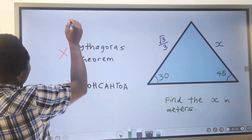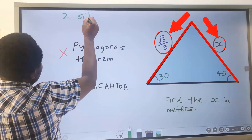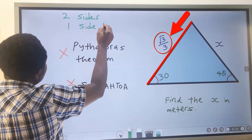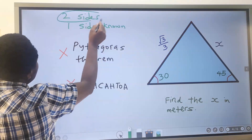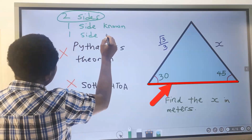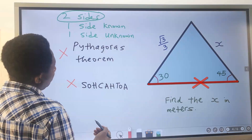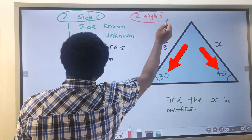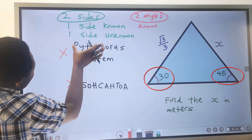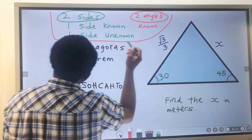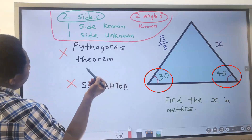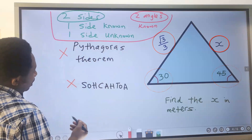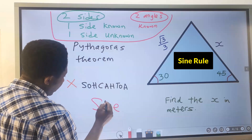Here we have two sides given, but only one side is known while the other side is unknown. We also have two angles, and these two angles are known. In this condition — two known angles, one known side, and one unknown side — you should think of the sine rule.